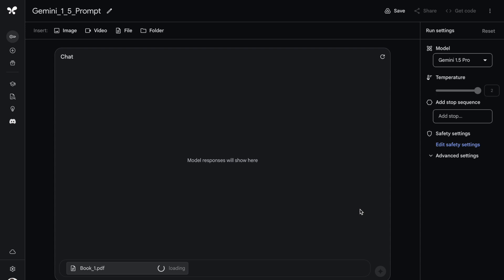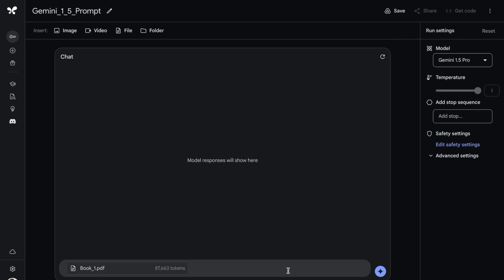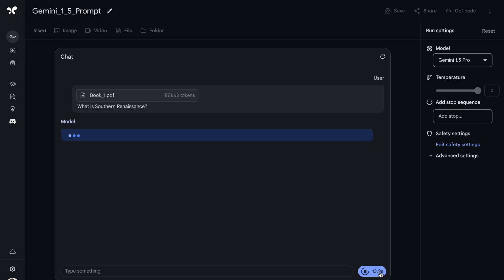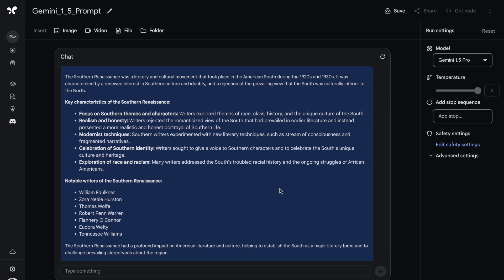I have a PDF called book_one.pdf. There are multiple terms in this book related to 20th century American literature which I want to understand, which is where I'll ask questions to this particular PDF. As you can clearly see here, my book_one.pdf is taking up around 88,000 tokens, which is fairly less as compared to the 1 million token size that I have. I'll ask the question: what is Southern Renaissance? Here is the output. The Southern Renaissance was a literary and cultural movement.